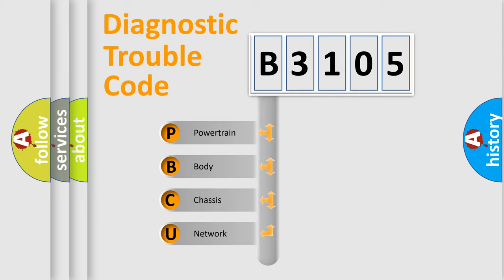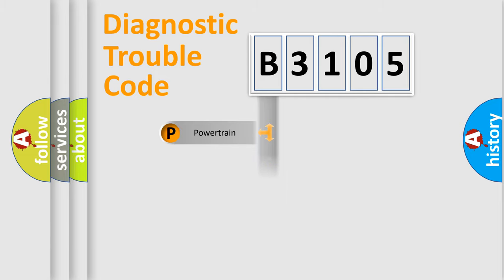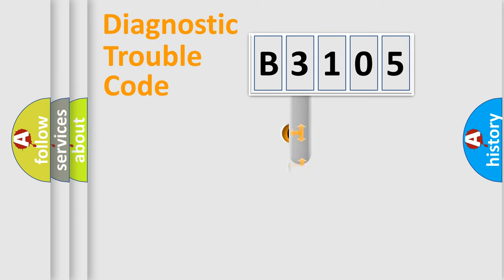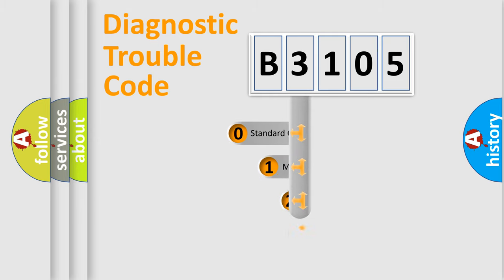We divide the electric system of an automobile into four basic units: powertrain, body, chassis, and network. This distribution is defined in the first character code.